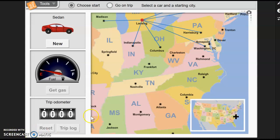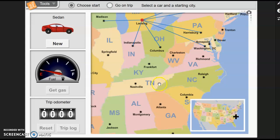Welcome to your gizmo tutorial for the week. This gizmo is called Road Trip. Since we are studying maps and map skills, this is a fun way to think about how we actually use travel here in the United States to plan a trip. You are going to be looking at several different types of vehicles.